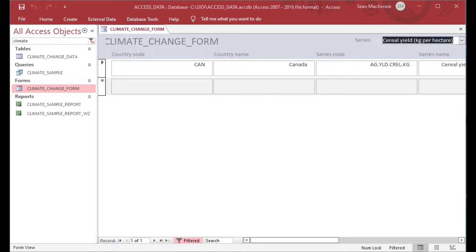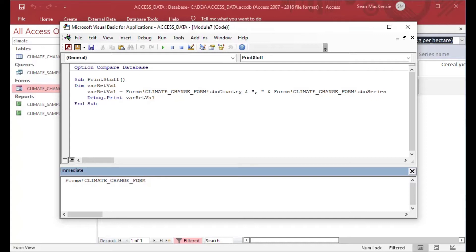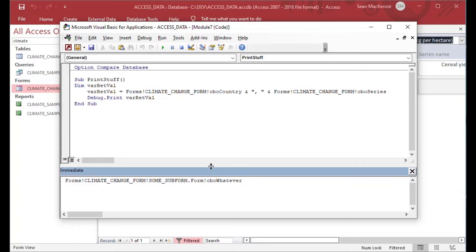The expressions along with referencing let you do all kinds of cool stuff. I don't have a sub-form in this particular case, but if you have a control on a sub-form, this is how you reference it: Forms, then my ClimateChangeForm, then the sub-form name, then dot Form, then the exclamation point reference for the control you want on the sub-form. Just in case some of you are using a sub-form and wondering how to get that value.